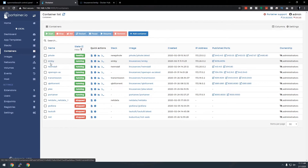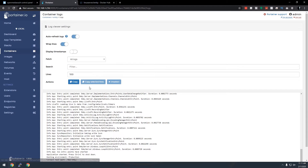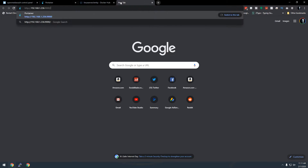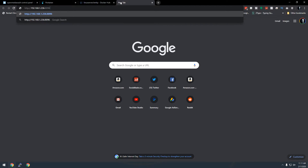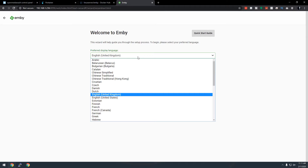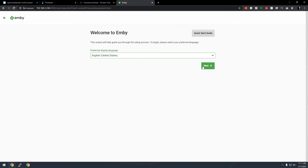Everything looks good in the logs. Copy the server URL, paste it into a new tab, change the port from 9000 to 8096, and press Enter. Jellyfin is now running and we'll go through the quick setup process. Select your preferred display language — for me that's English (United States).